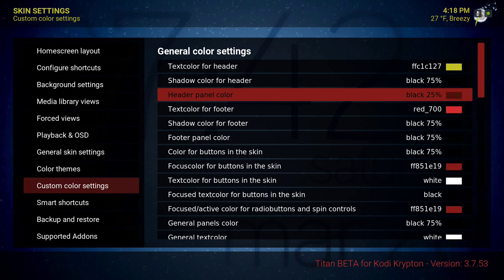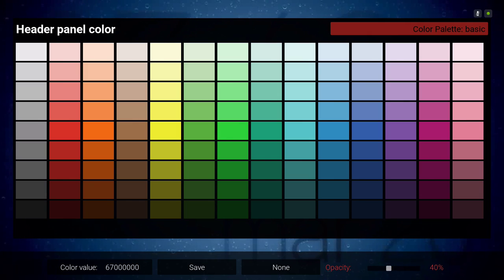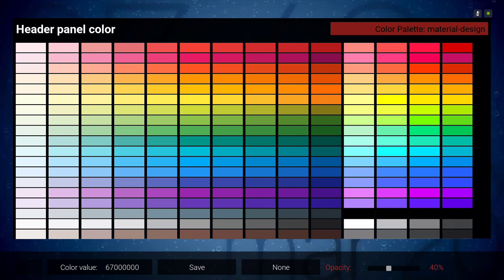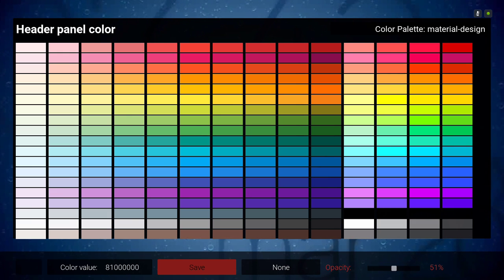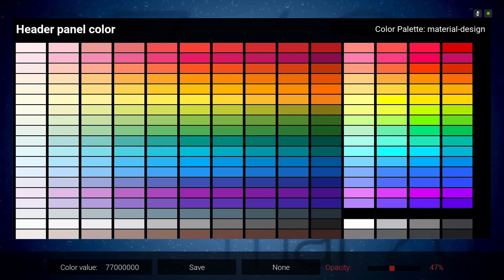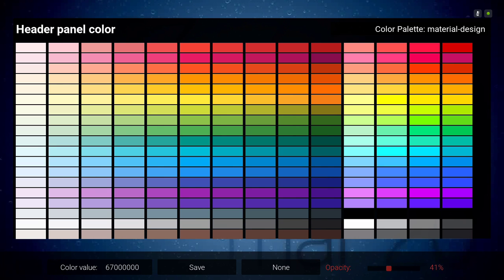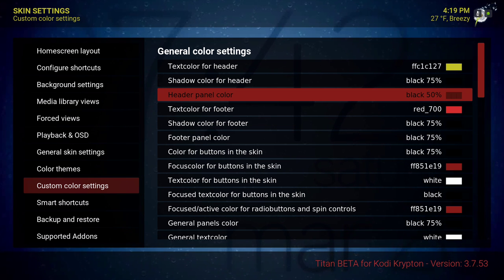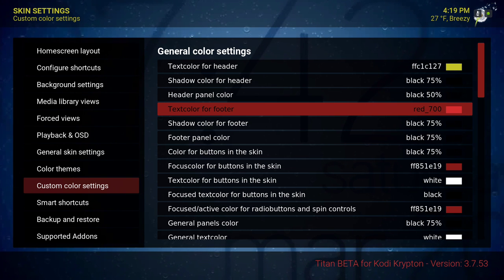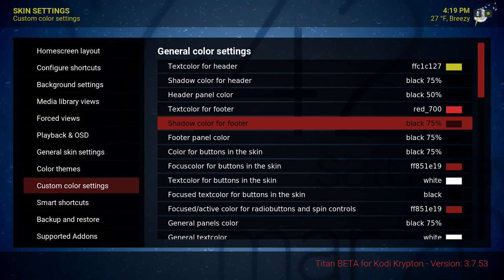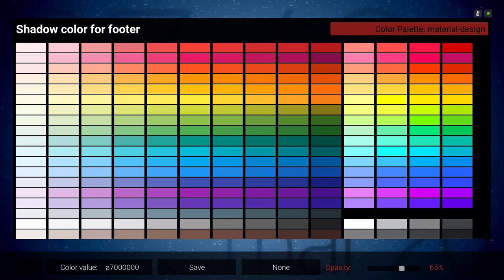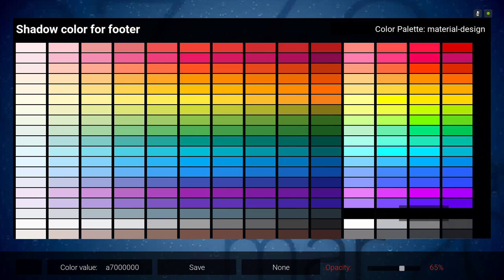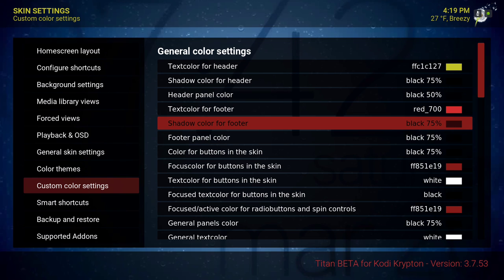Header panel color — same thing, scroll up to material design. Choose one of these — say you choose one and it says 51%, you will scroll down and put it to your liking, how light or dark you want it. I leave it on 40 then hit save. Text color for footer is red. Shadow color for footer — same thing, material design, I use the dark color and I put it on 65%.